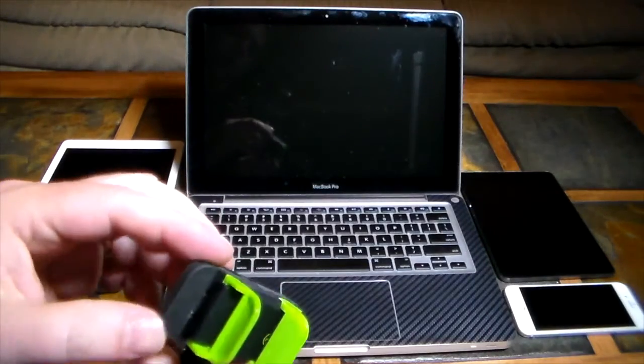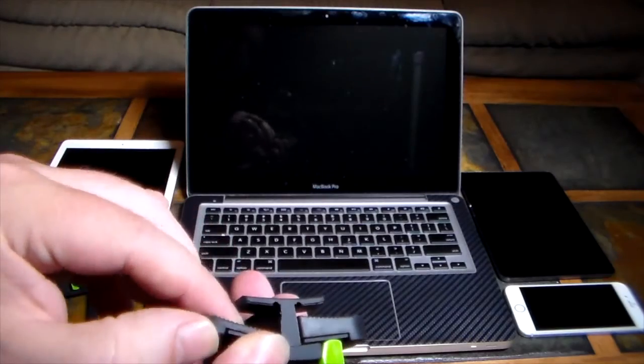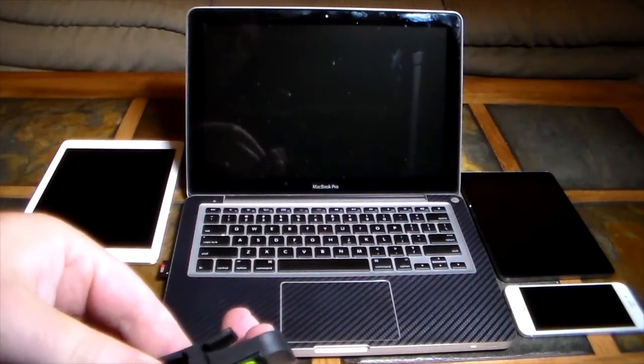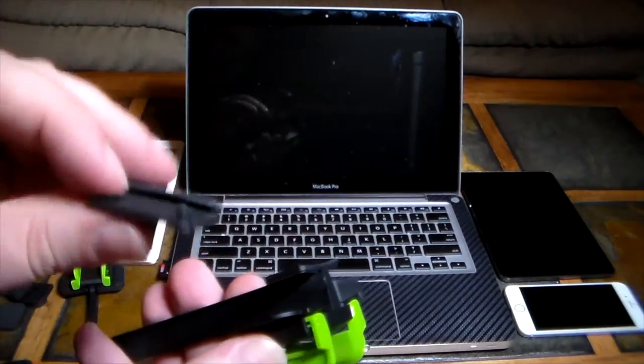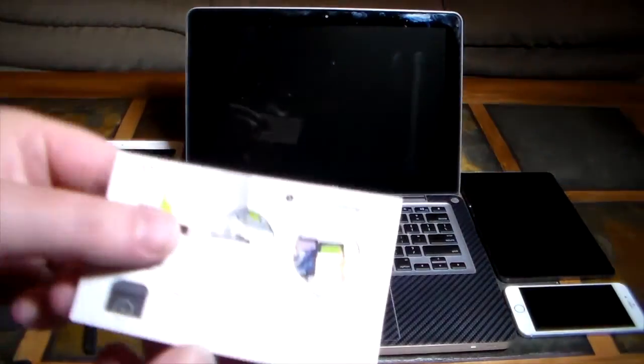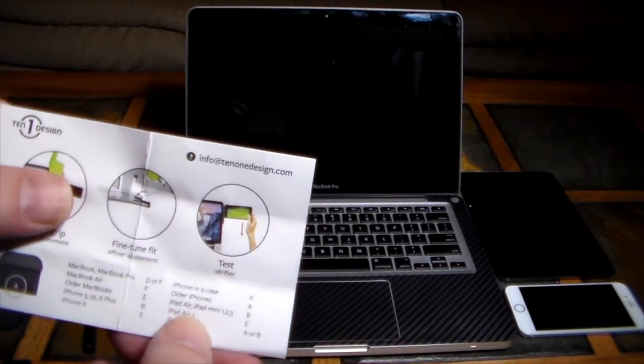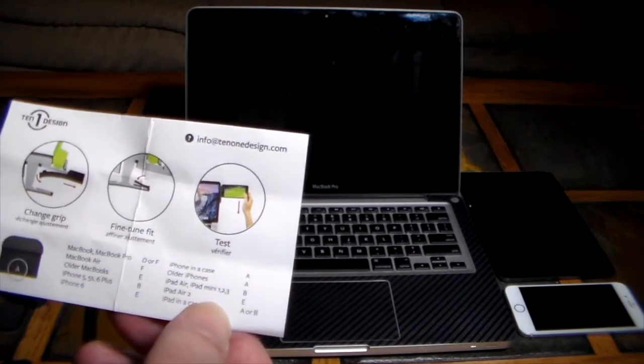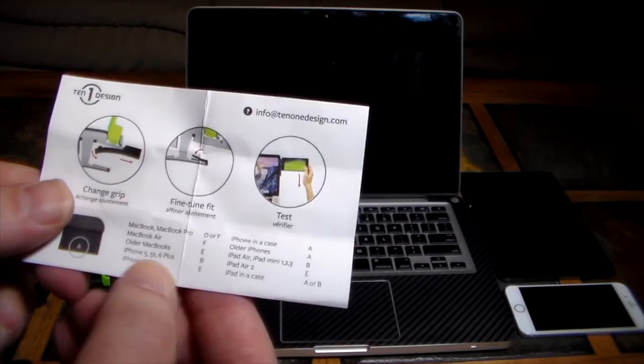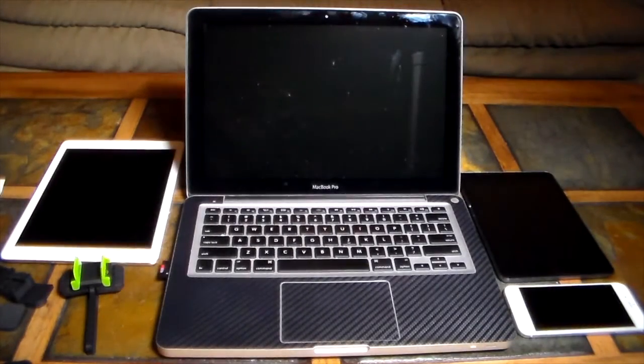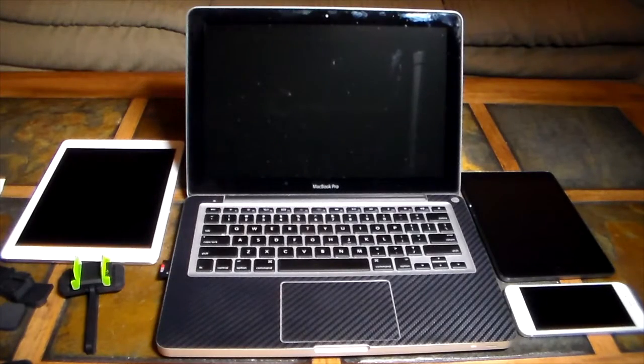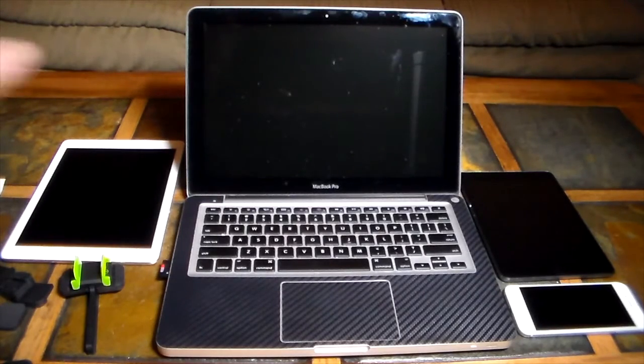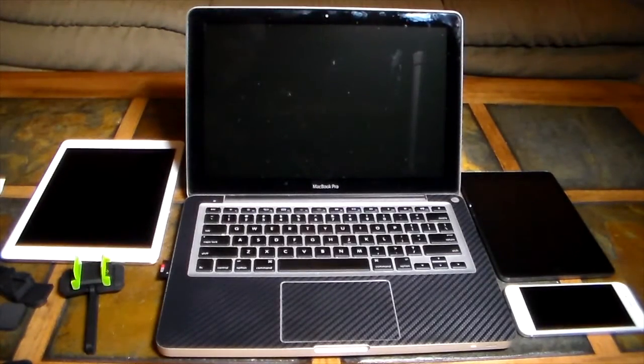Over here let's just show you how easy this is to switch out. I'm just going to take this one and unhook it like so, and this one is a B. So if I look up on the reference here what is B? B is for the iPad Air, iPad Mini 1, 2, and 3. With the B it's also for the iPhone 5, 5S, and 6 Plus. So with the B installed you're going to be able to use those devices and mount them on the side of your screen.